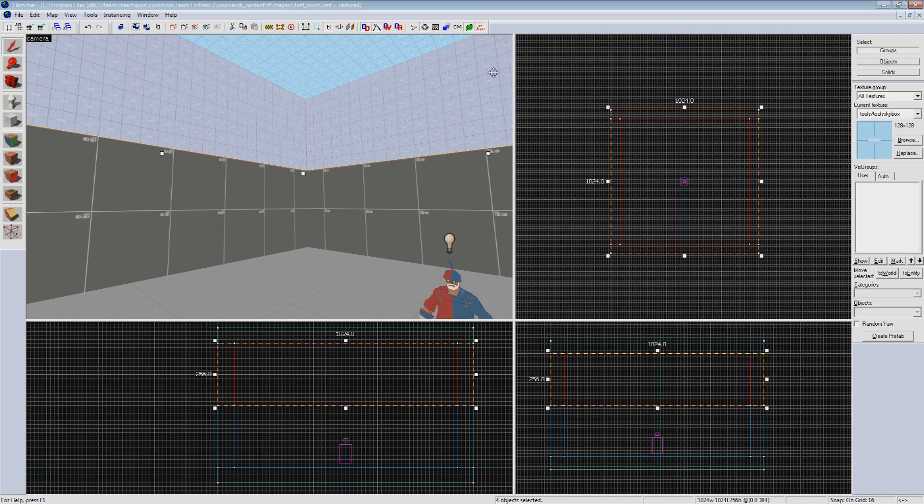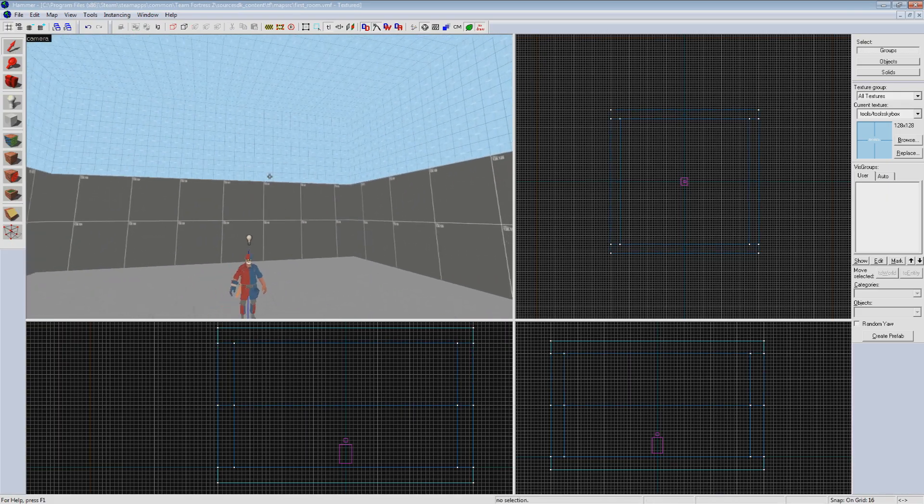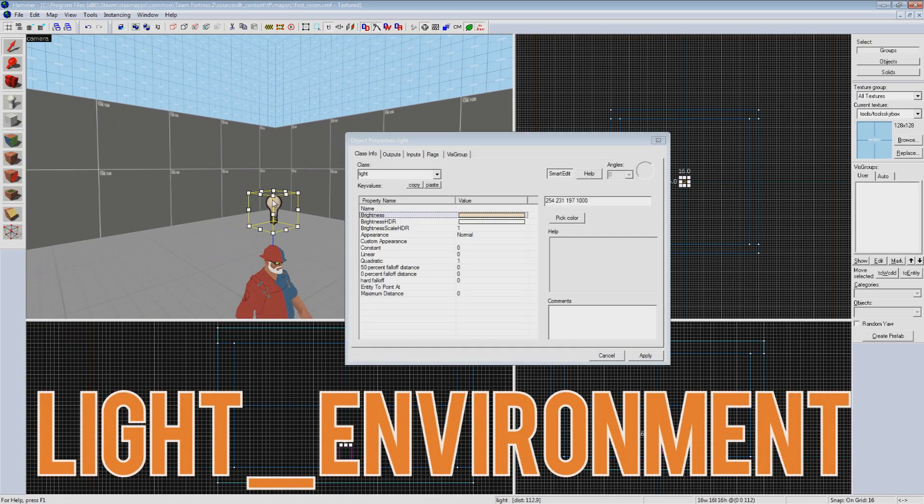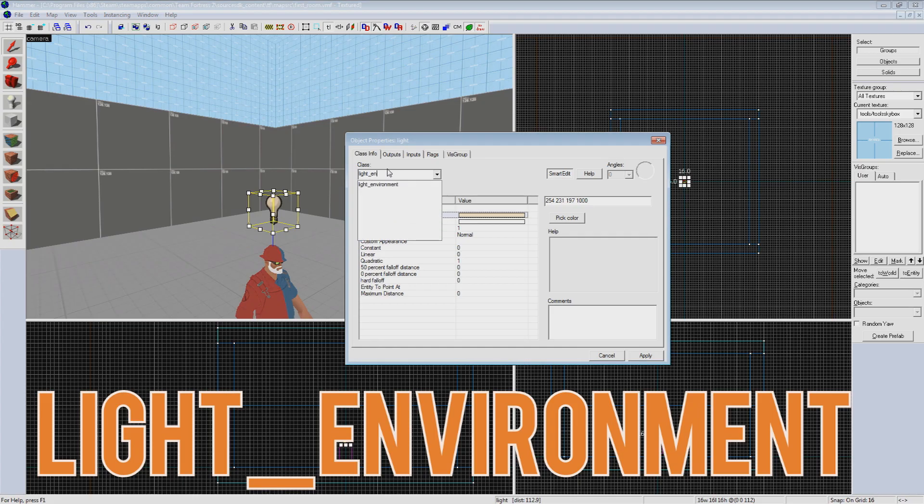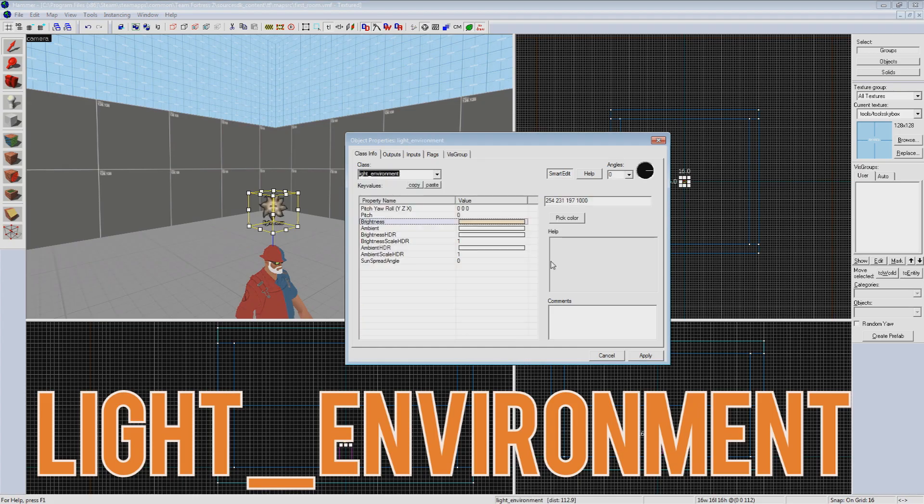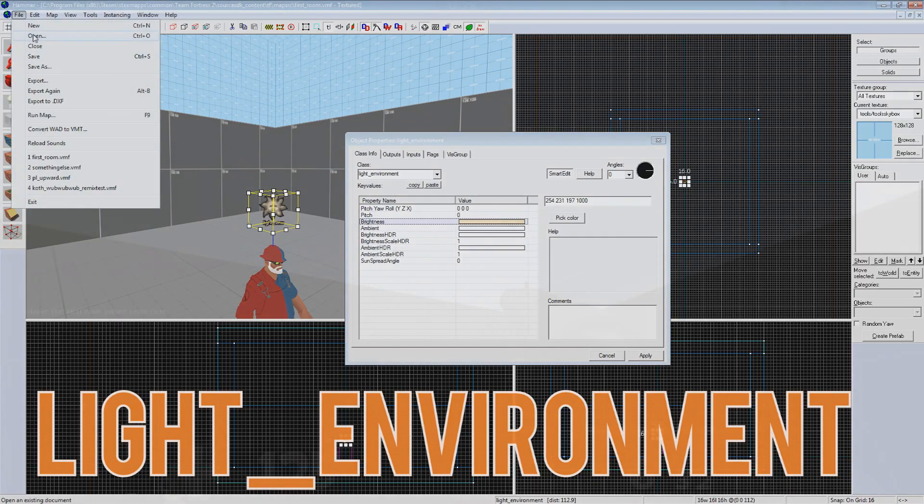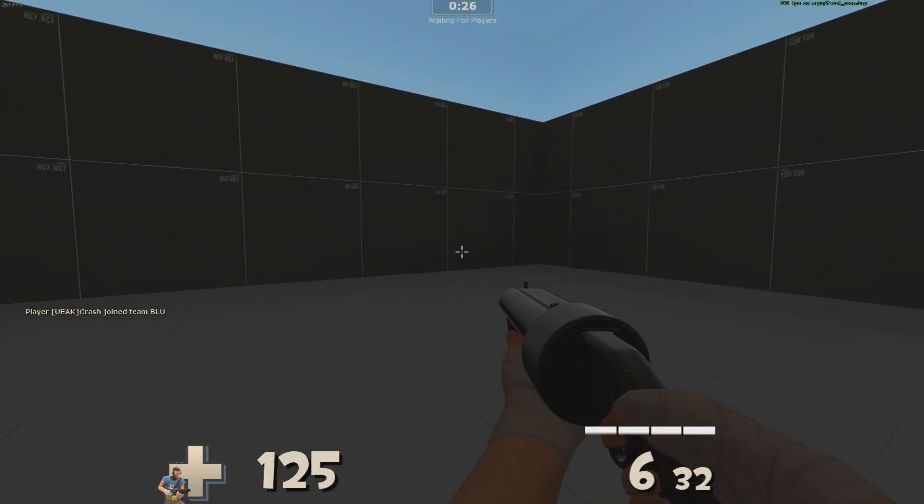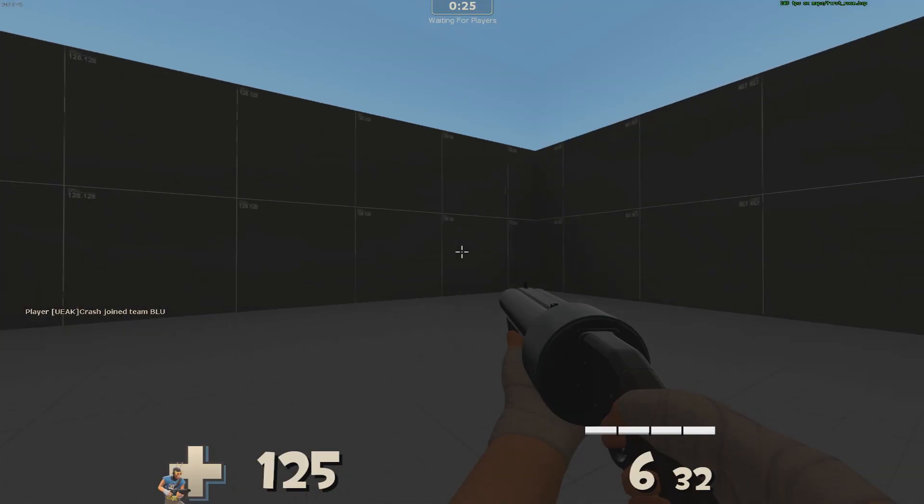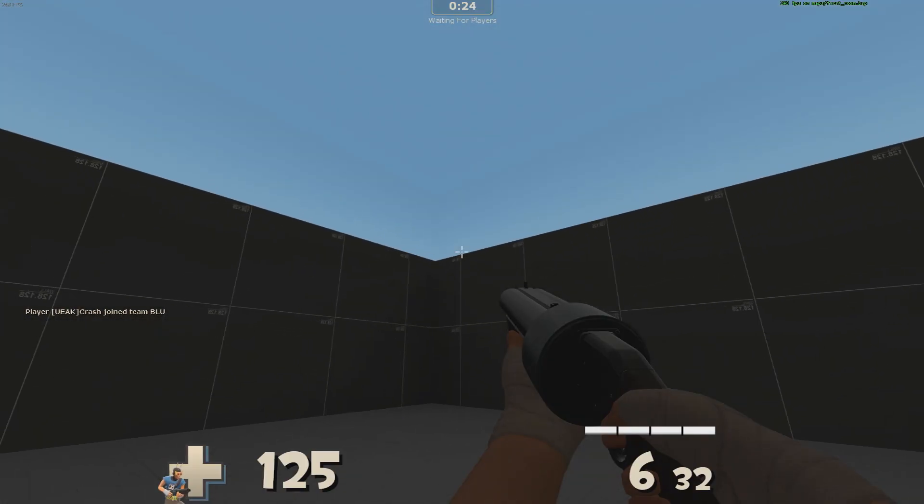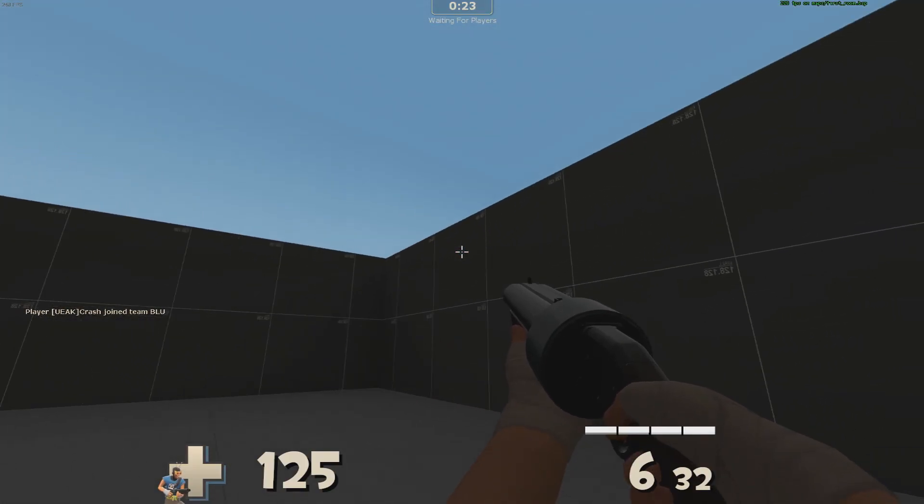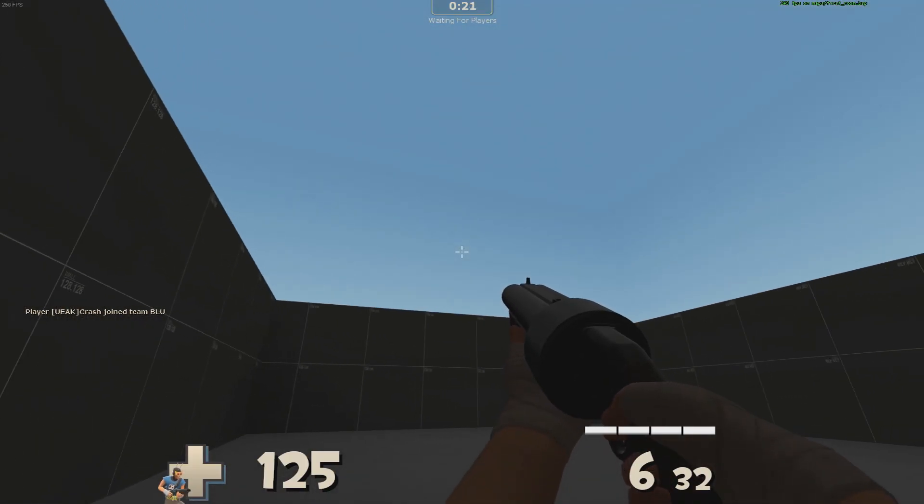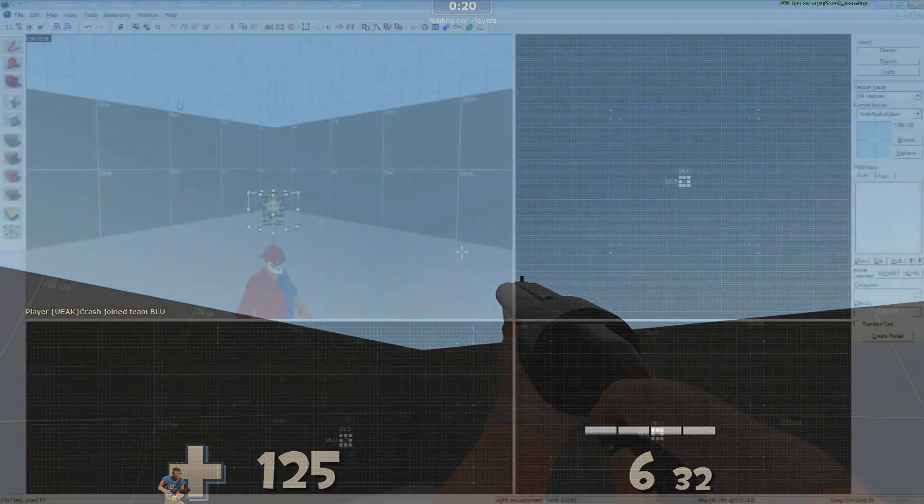To get our sky to cast light we'll change our light entity to a light_environment and press enter. You'll see that our options have changed a little bit and our entity icon has changed from a light bulb to a sun. Let's do a quick compile here and see how it looks in game. It's not that pretty yet but you can see we have a more consistent lighting and our map appears to be open to the sky now.